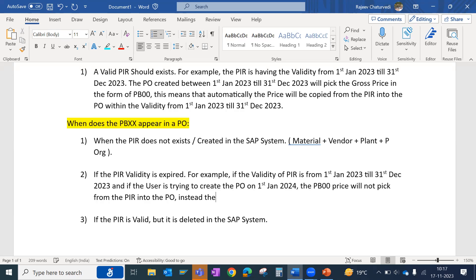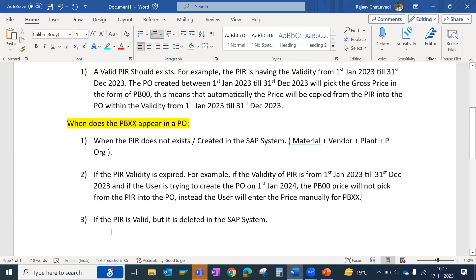Instead, the user will enter the price manually via PBXX. The third condition is if a PIR is valid but has been deleted in the SAP system. These were the important features and differences between both gross price conditions PB00 and PBXX.